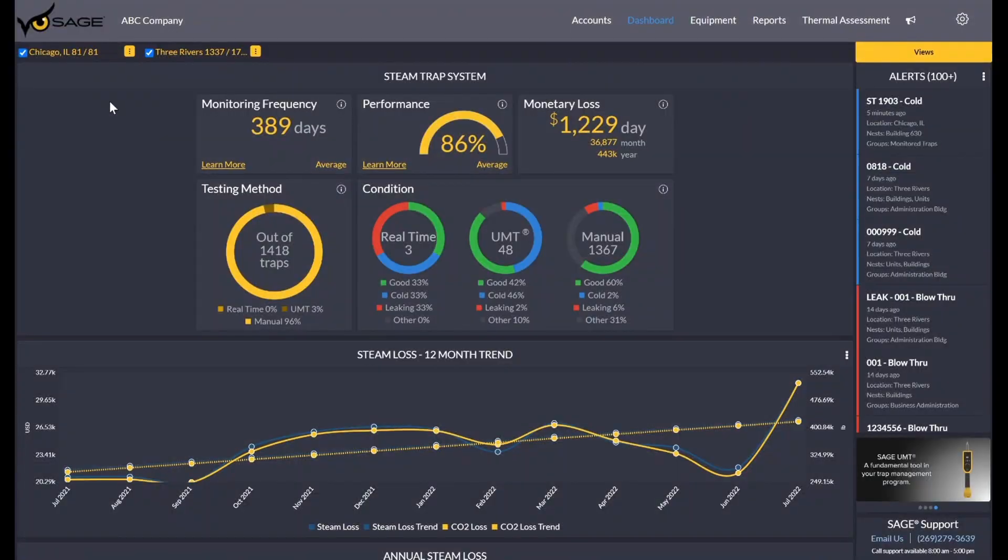Hello, I will be going over the SAGE energy management platform going through the web interface.